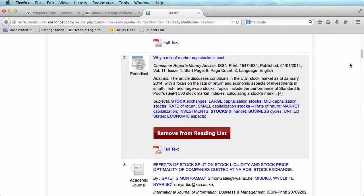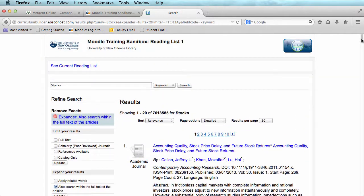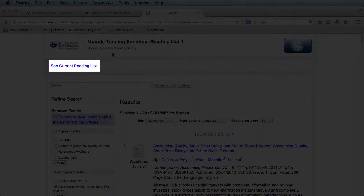If you would like to see the contents of your reading list, scroll back to the top of the page, and near the top left, click See Current Reading List.